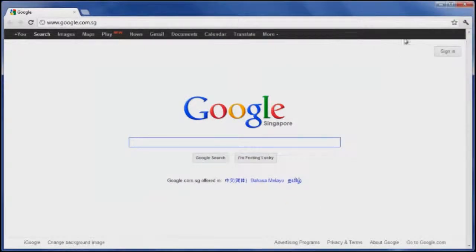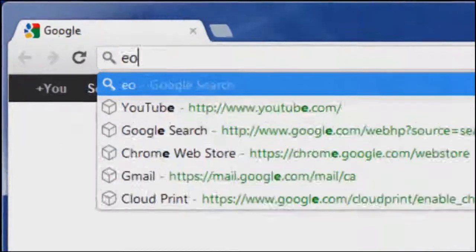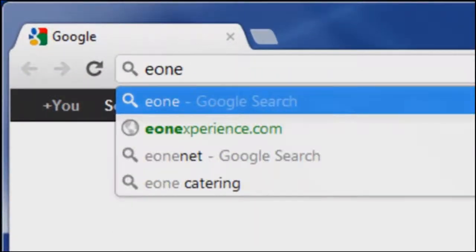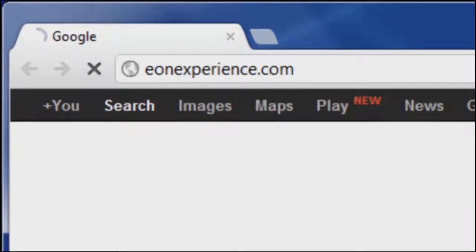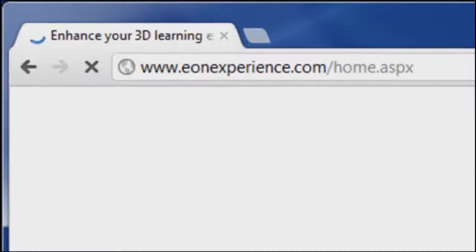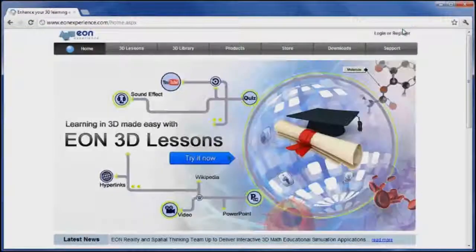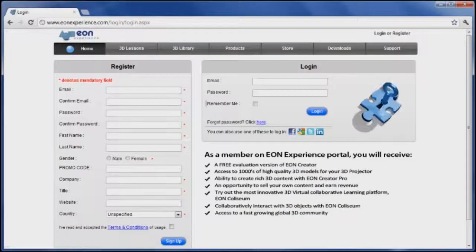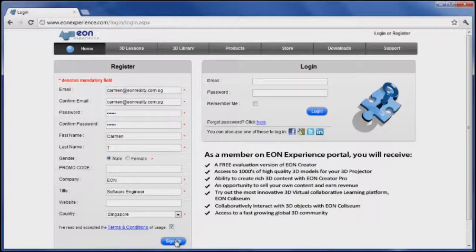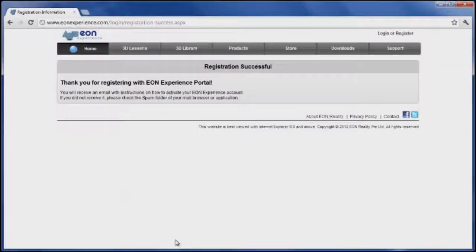Go to eonexperience.com and register a new account. Fill in all the information required and wait for the confirmation email to activate your account.